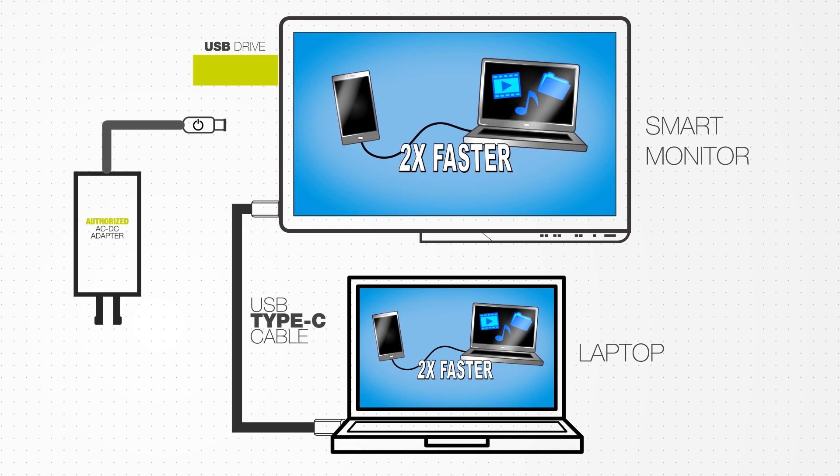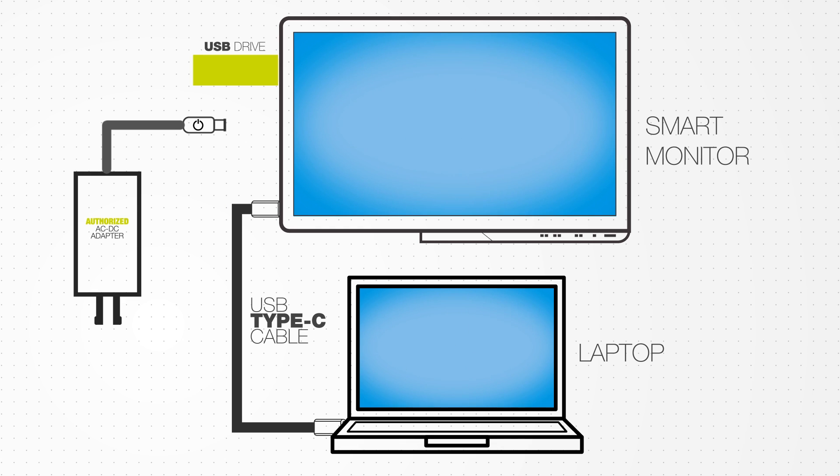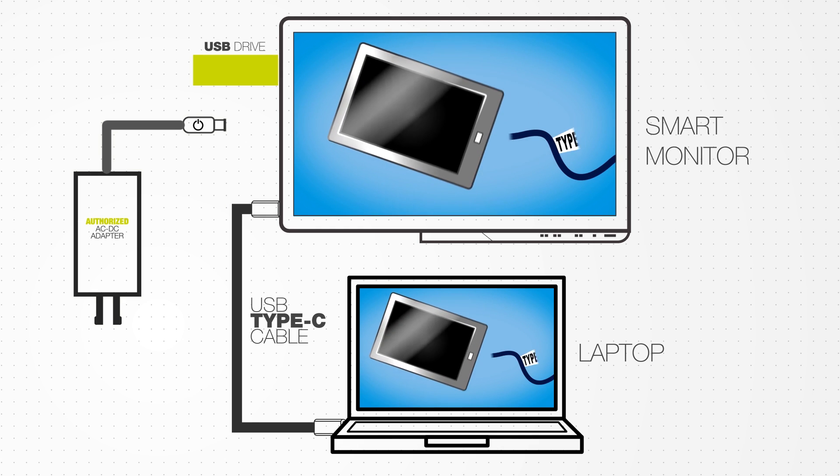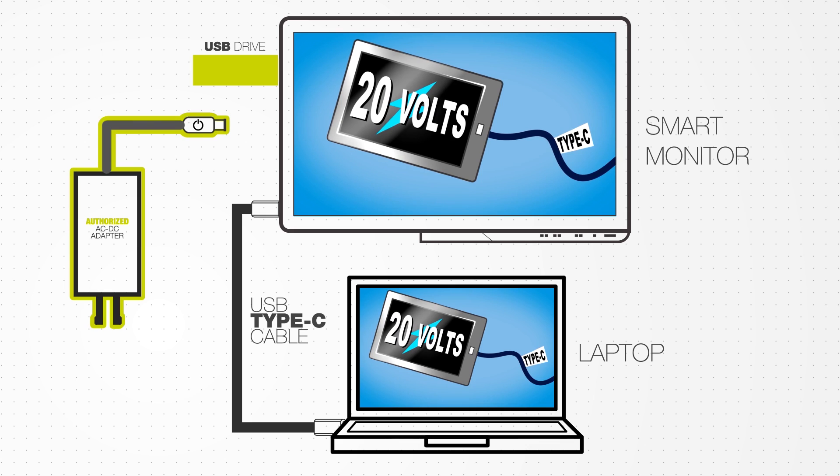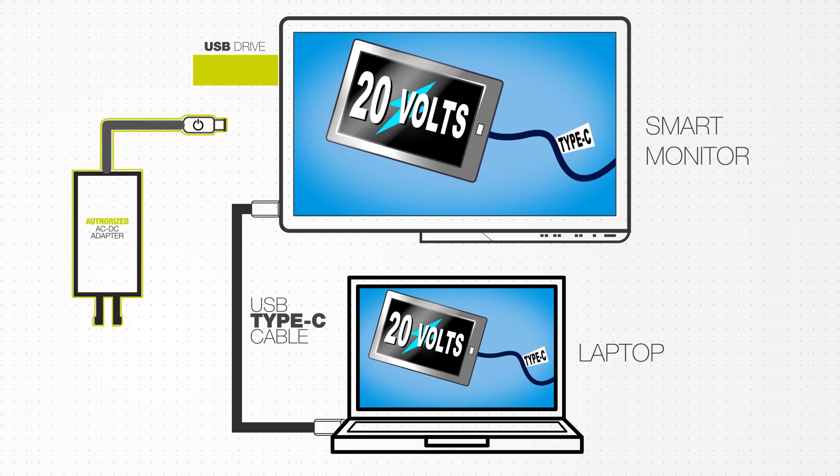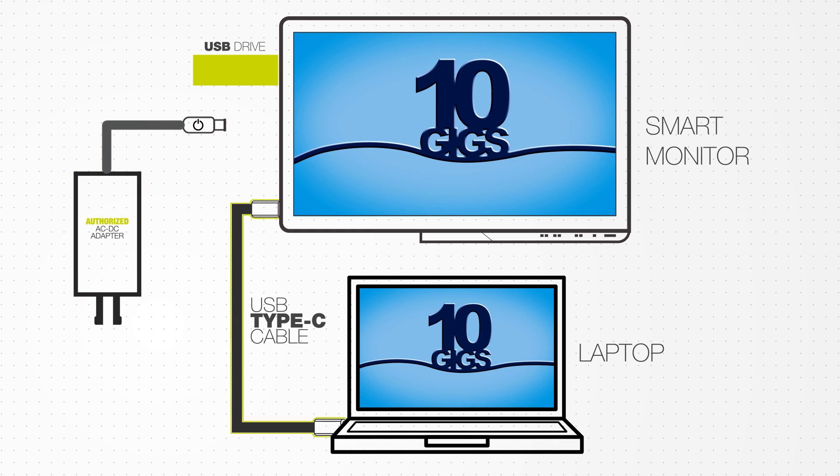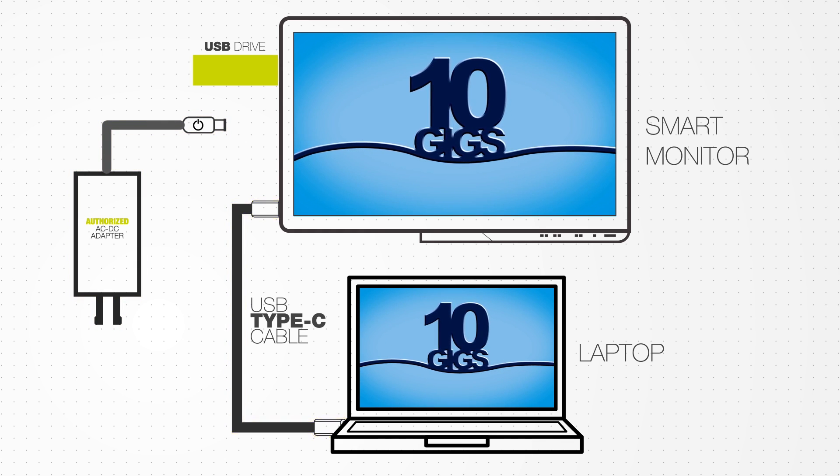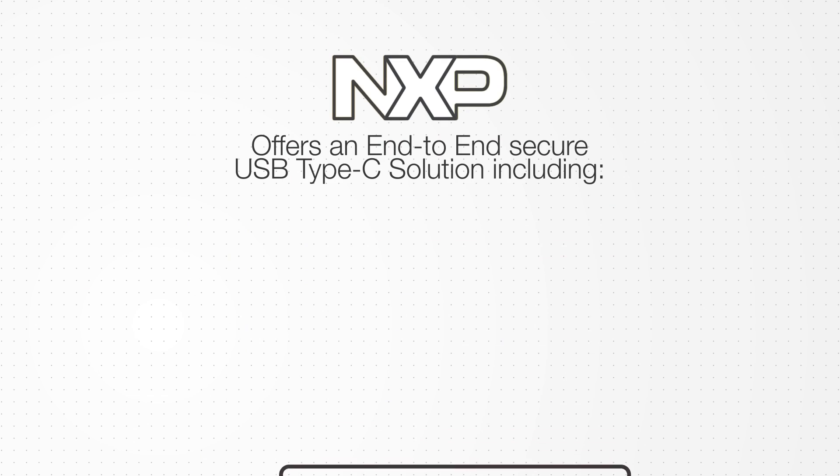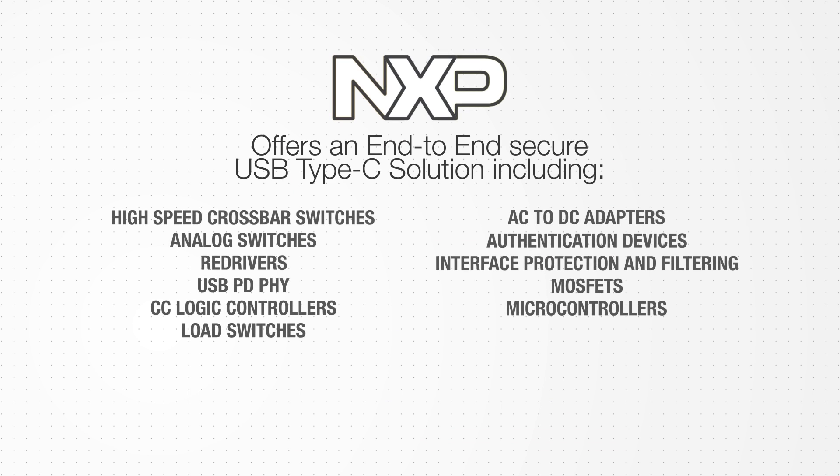As you can see, NXP has a comprehensive portfolio of devices to implement a full, end-to-end secure solution for any Type-C application. To learn more, visit nxp.com/USB-type-C.